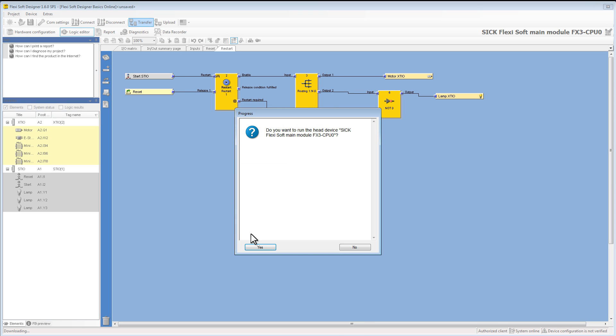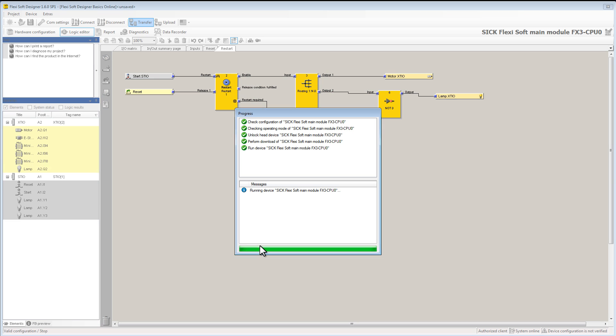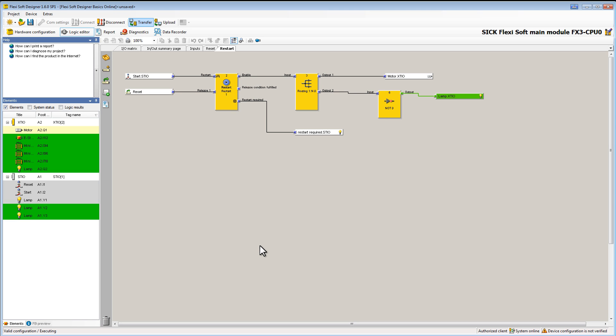We have now checked our configuration online and made the last changes. The next step which is very important is the verification of the configuration. With this step we confirm that the configuration works as we intended it.